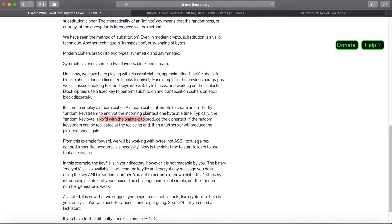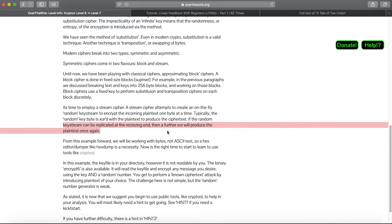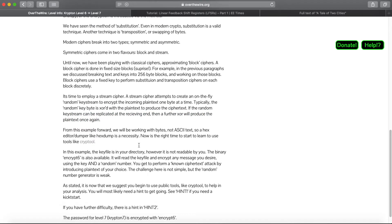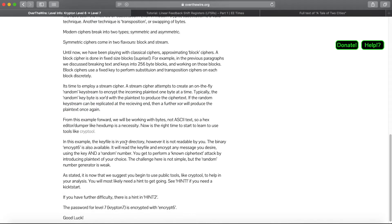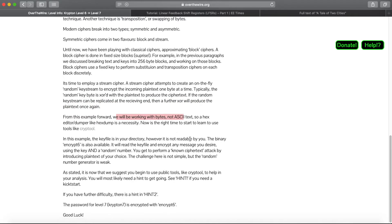We're going to use that reversibility to our advantage. If the random keystream can be replicated at the receiving end, then a further XOR will produce the plaintext. From this example forward, we'll be working with bytes, not ASCII text.